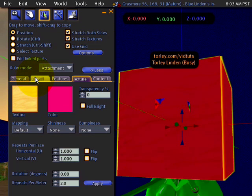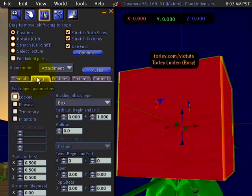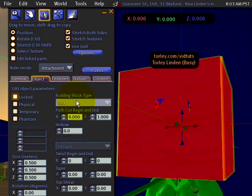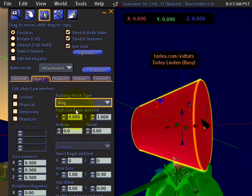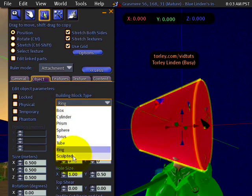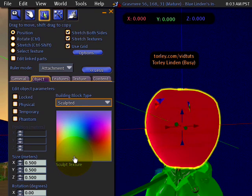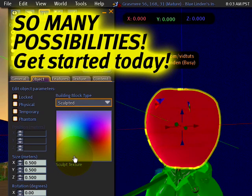You can change it in other sorts of ways. If I click on Object, I can change the Building Block Type or the Prim Type. Just make it various sorts of things. Haha, isn't that easy?